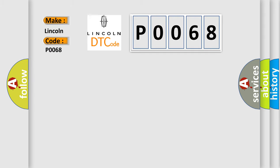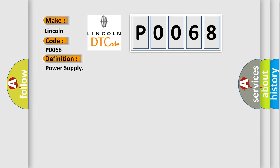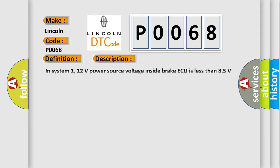Lincoln car manufacturers. The basic definition is power supply. And now this is a short description of this DTC code: In system one, 12 volts power source voltage inside brake ECU is less than 8.5 volts for at least 60 seconds.